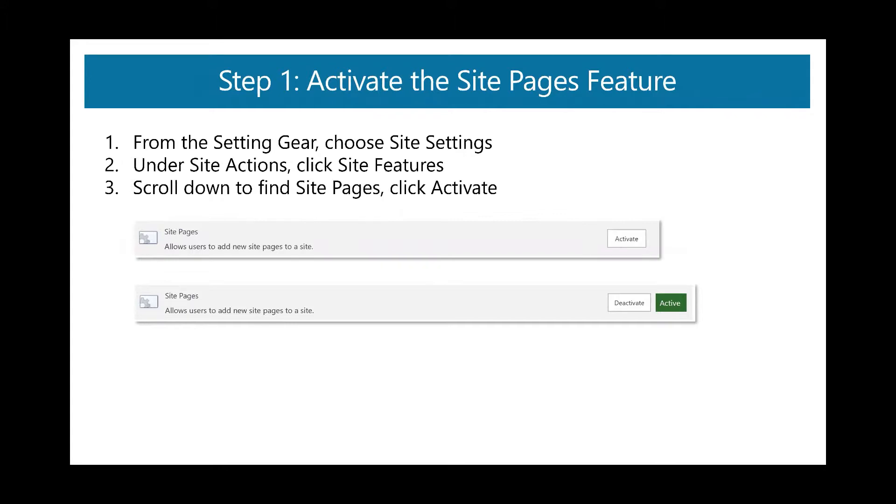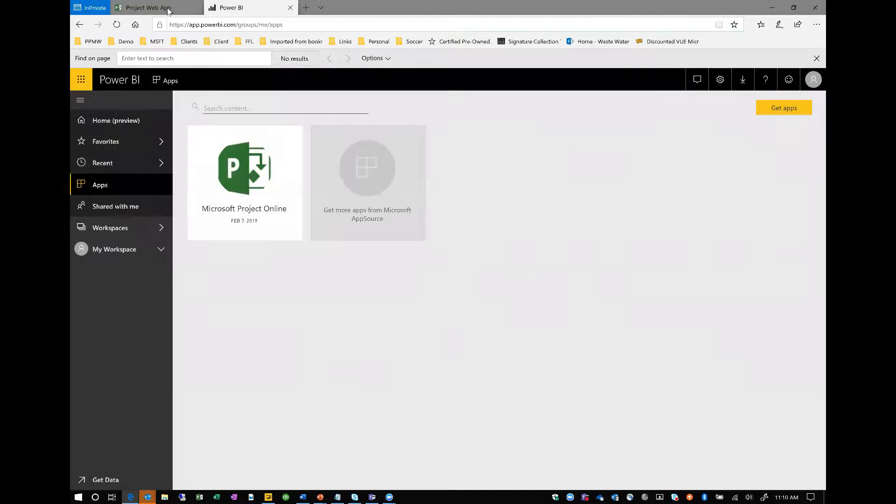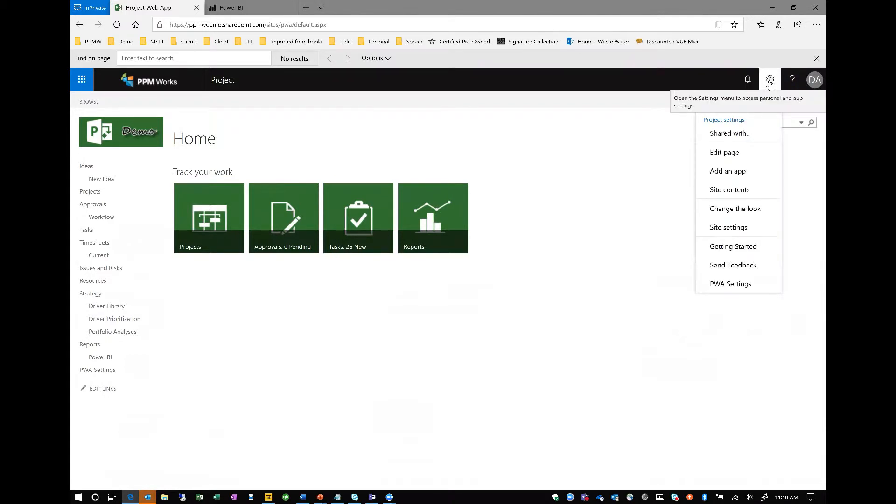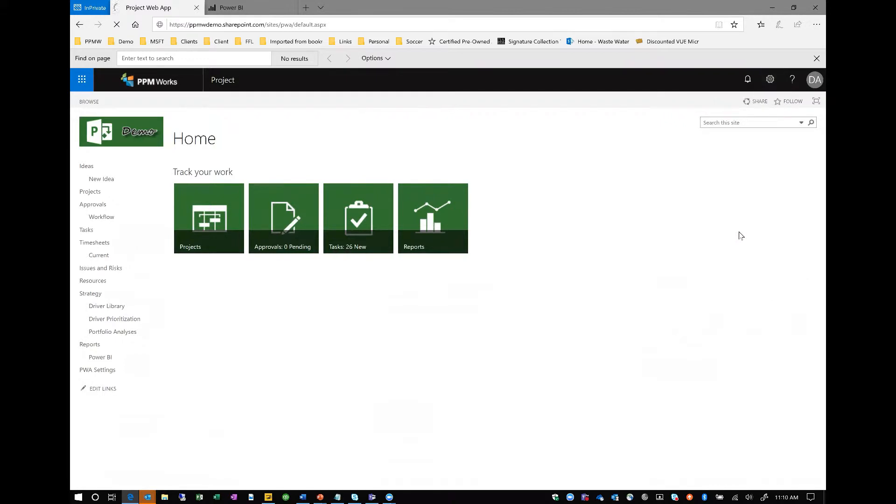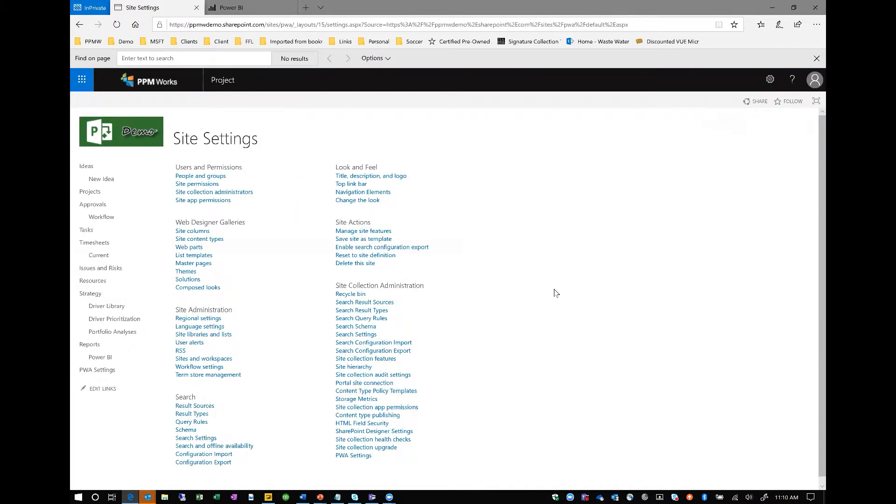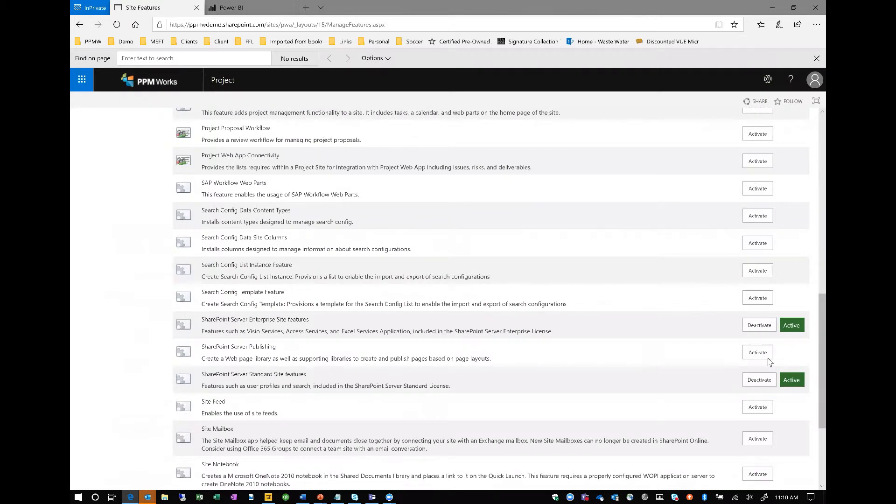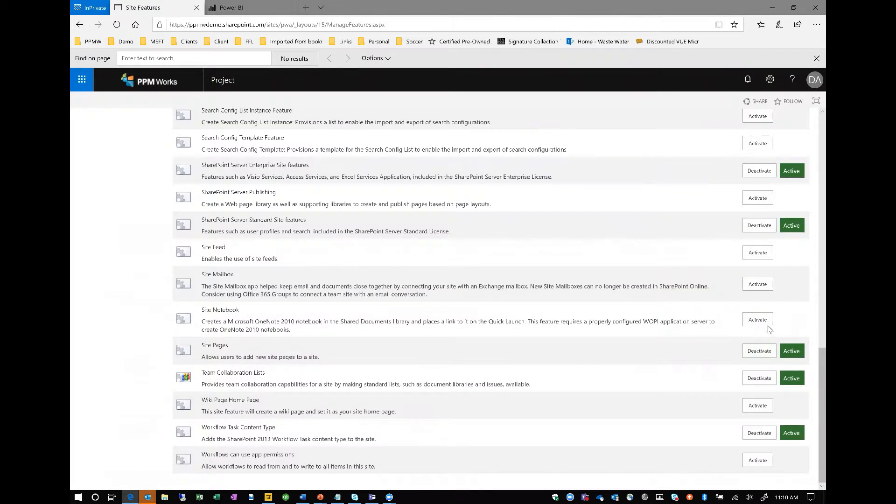So there's about five or six steps here to bring these dashboards onto your sites. The first one is an important one here. You're going to want to activate something called the site pages feature on your project web app site. And I'm going to show the slide here and then kind of walk you through this. You're essentially going to go to the settings gear, choose site settings, under site actions, click site features, scroll down and activate this site pages feature. Let's see what that looks like. So here would be your typical project web app site. I'm going to click on my settings menu here, choose site settings. This takes me to my SharePoint site settings. I'm going to click under site actions, manage site features. And then you're going to scroll all the way down the page to where you find site pages and make sure that that's active. If it's not active, there'll be a button here to activate and just takes a few seconds. So that was step one.